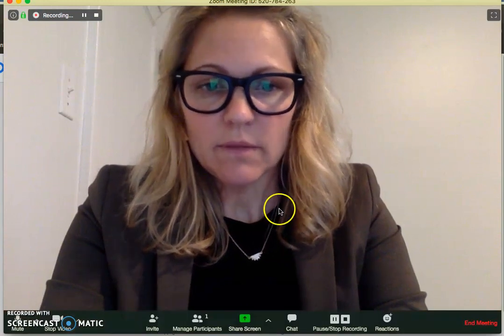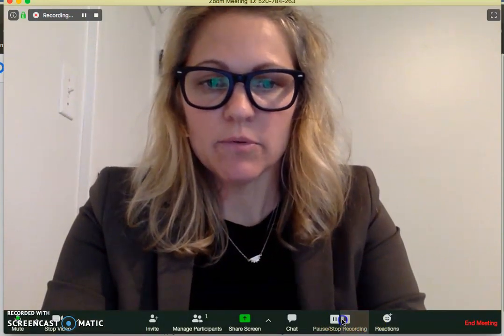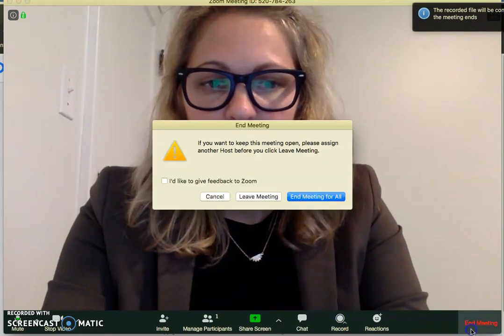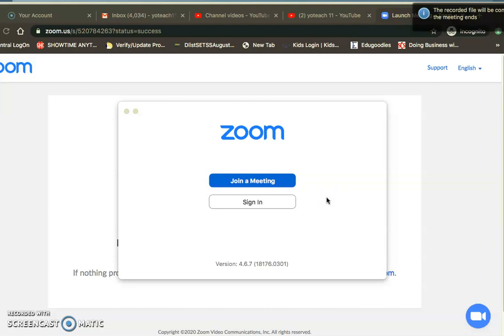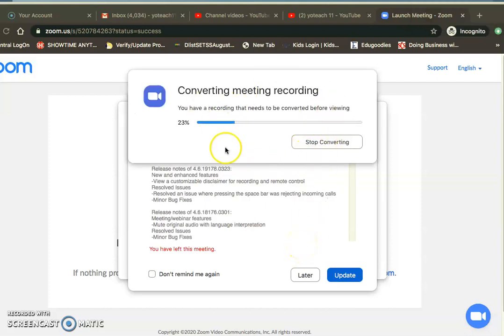I'm going to go ahead and stop recording this right now and end this meeting. That's what I do when I'm finished. You can see it's converting to a recording right now.